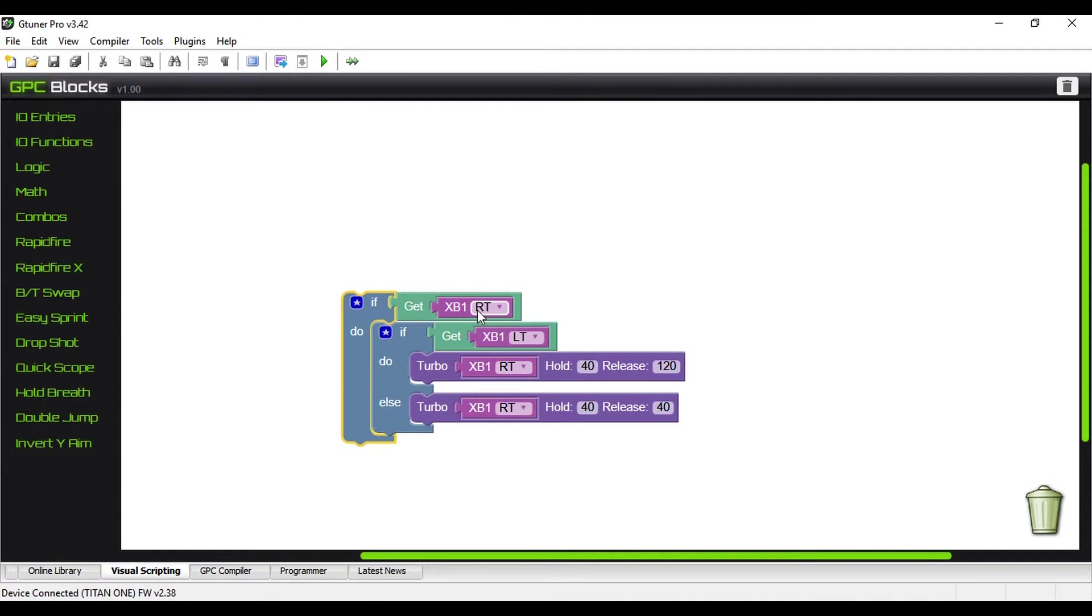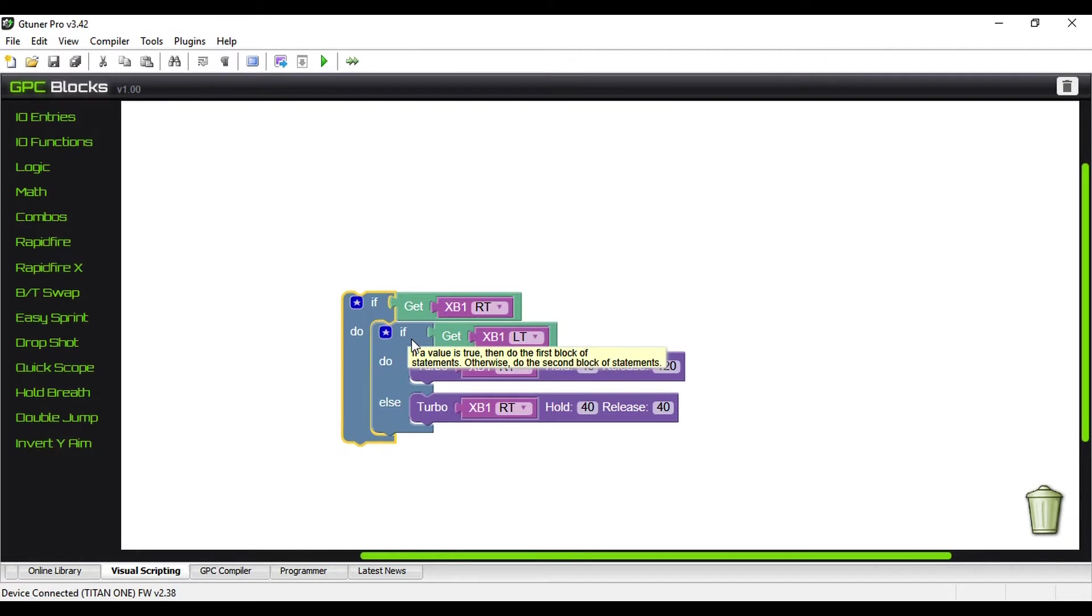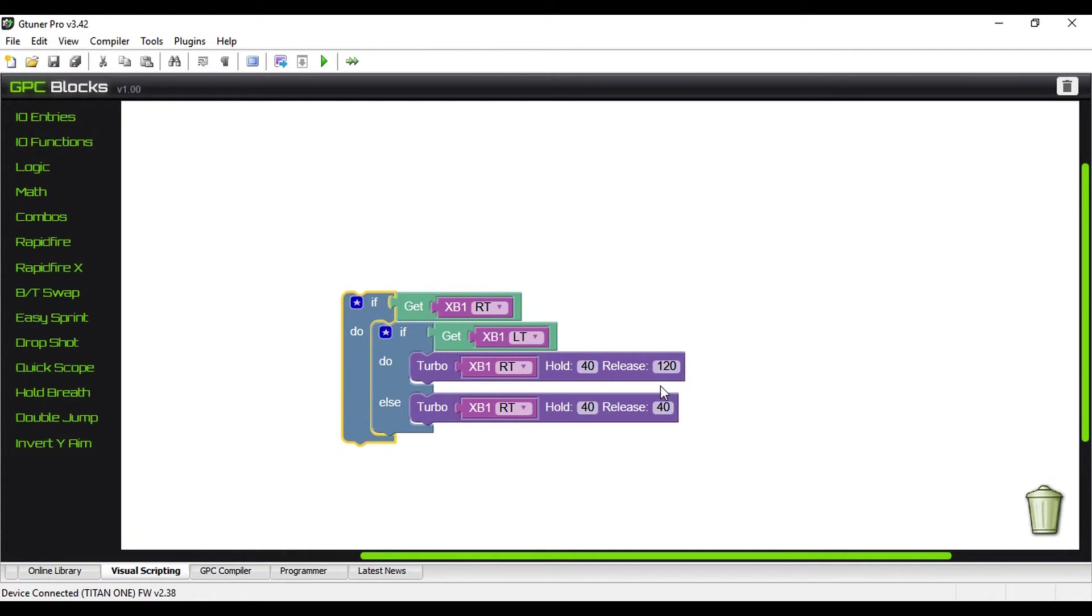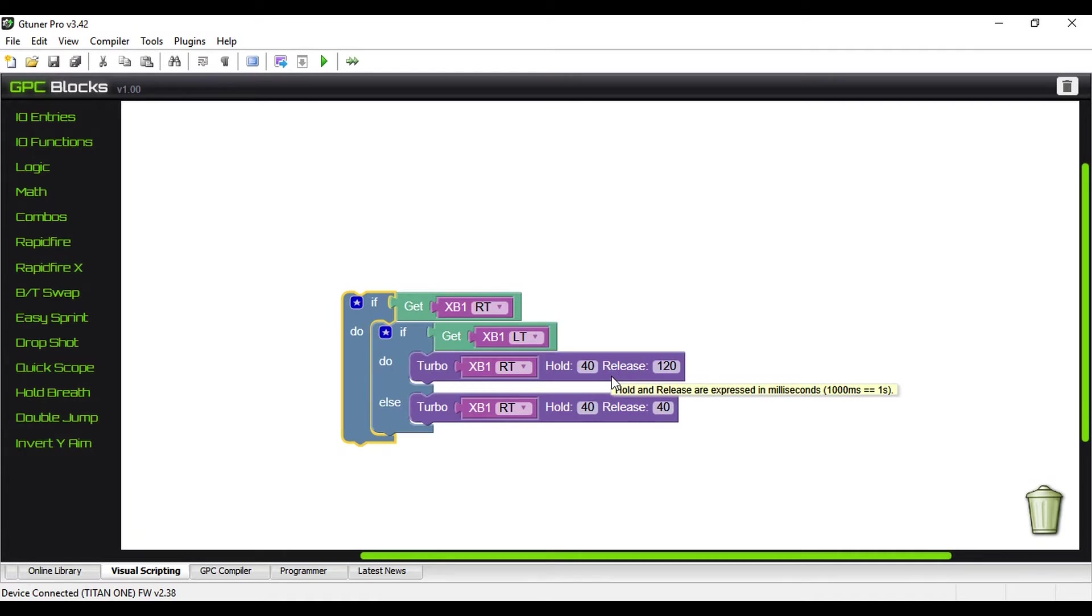So in this case, it's Xbox One right trigger. So if we're holding Xbox One right trigger, and if we're holding the left trigger, then Turbo RT, the right trigger, hold it for 40 seconds, and then release it for 120 milliseconds. So every 40, it's going to fire for 40 milliseconds, and it's going to simulate you letting go of it for 120 milliseconds, hold it again for 40 milliseconds, and repeat this process.